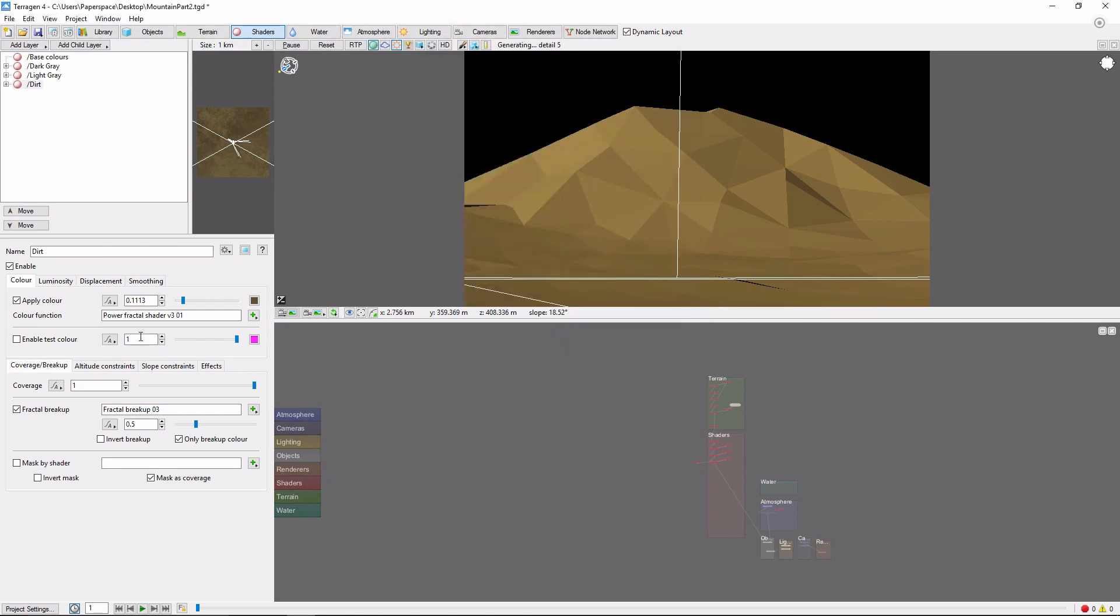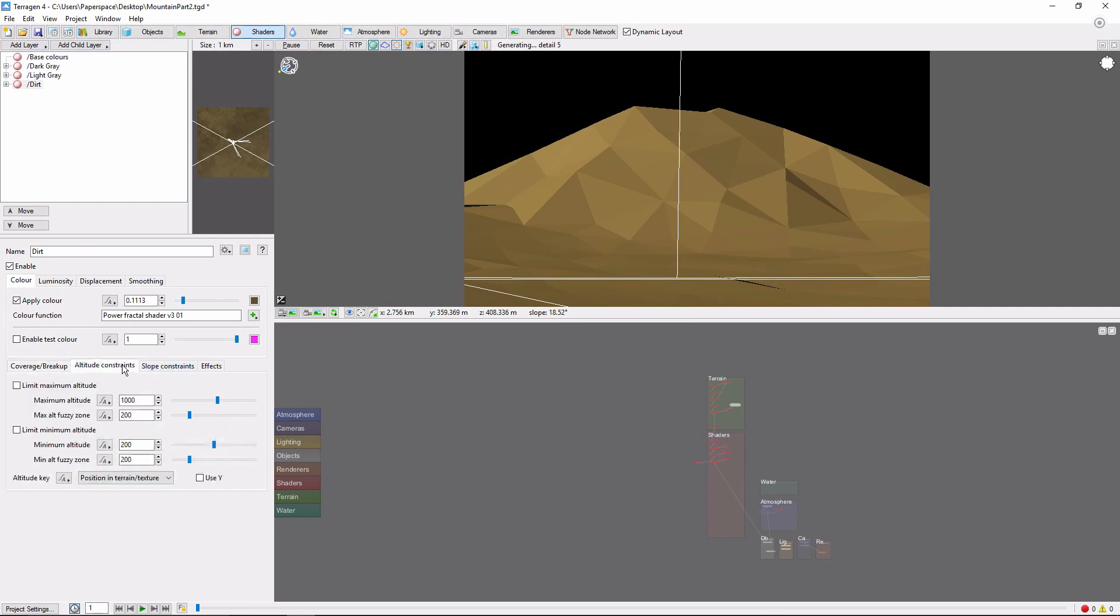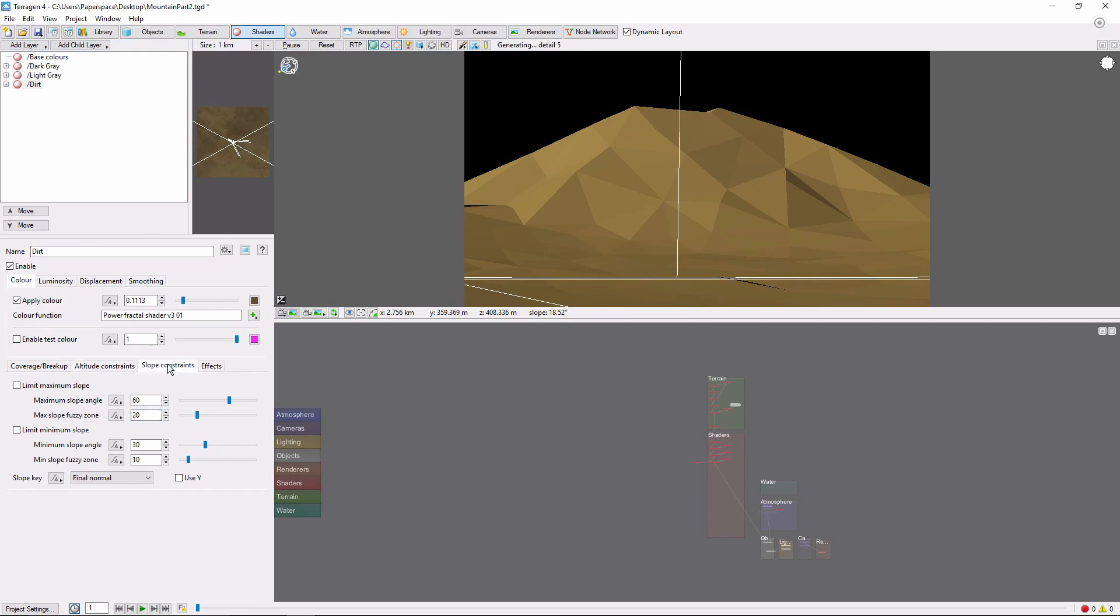Back in the dirt layer, we'll bring the fractal breakup to about 0.75. And I only want the dirt to reach part way up the mountain. So we'll add a maximum altitude constraint of 1,000 with a 500 meter fuzzy zone. We'll also add a maximum slope constraint of 40 degrees with a 10 degree fuzzy zone.